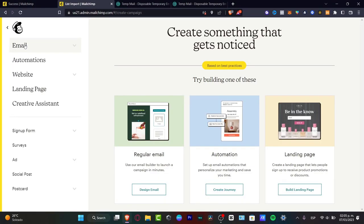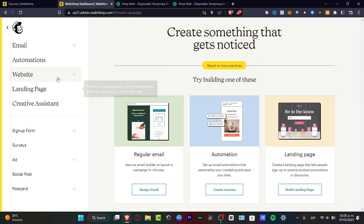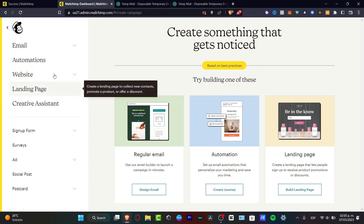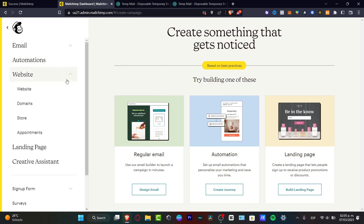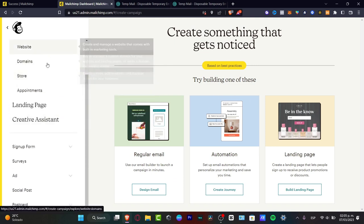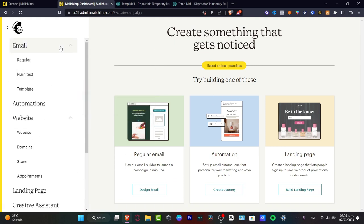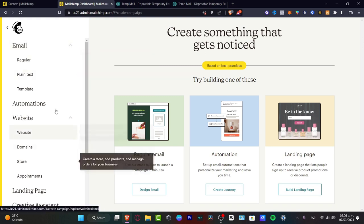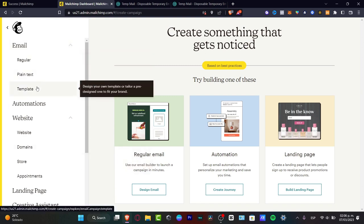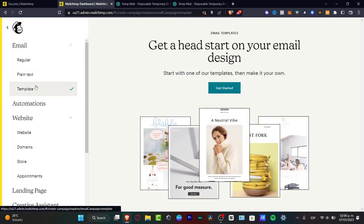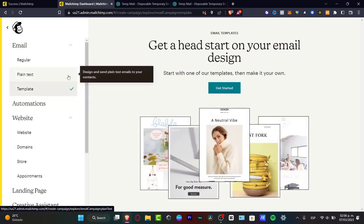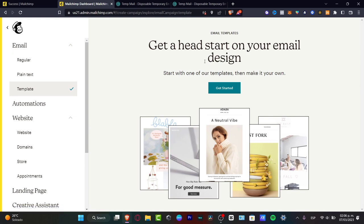And if I go into create in the upper side, we can do a few things. We can go into the regular email, we have automation, and we have a landing page. So if you want to create an actual newsletter, let's go for email and look for template. In the template, we can use one of a lot of templates that are totally for free. So I can go into get started.